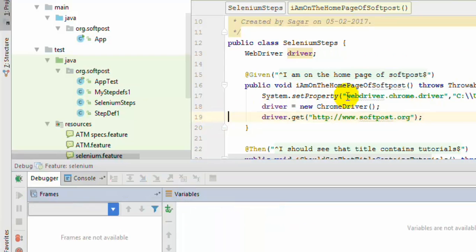So that ends our lecture number 6 — running Selenium scenarios and feature files.